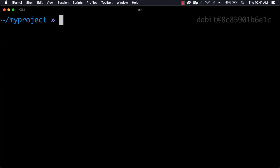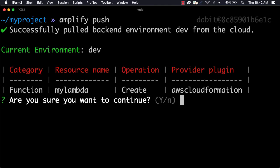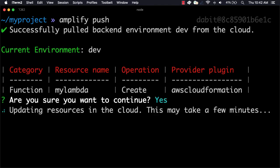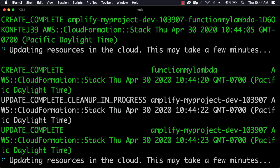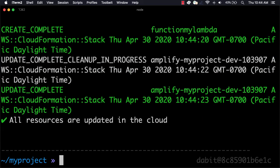To deploy the function, we can now run Amplify Push. To test this out, we'll wait a couple of minutes and then open the Amplify console.